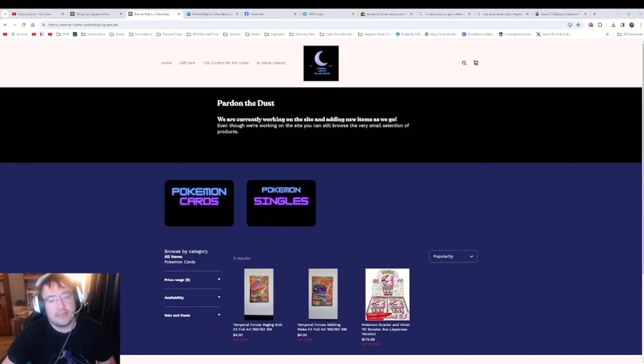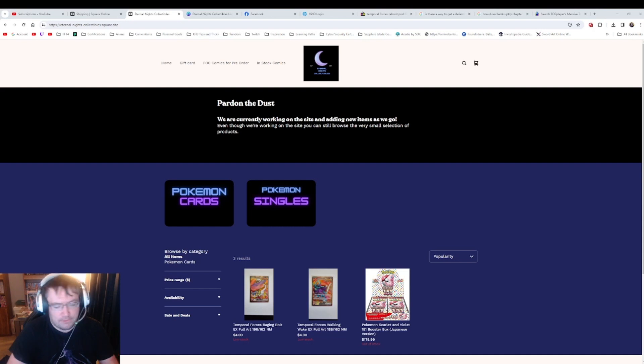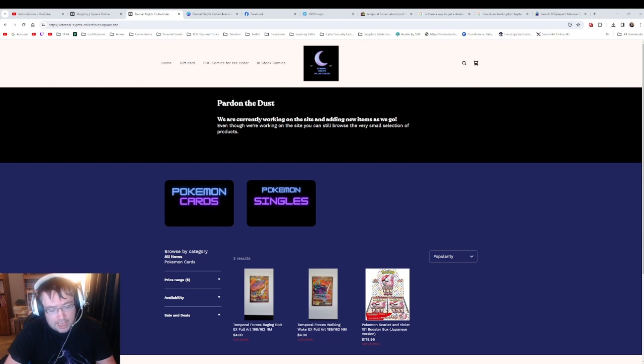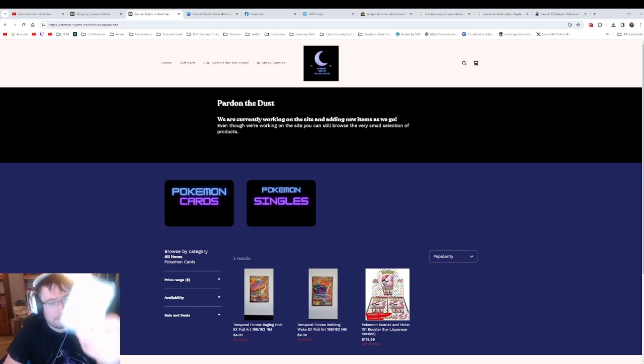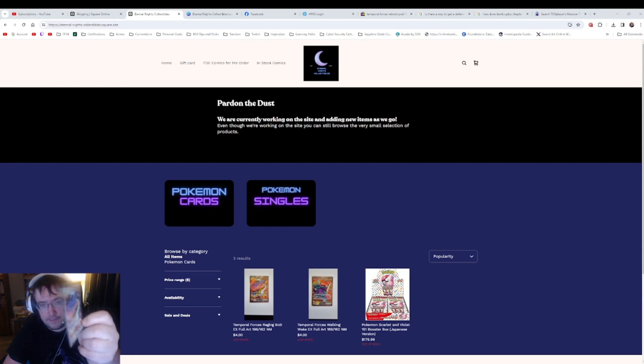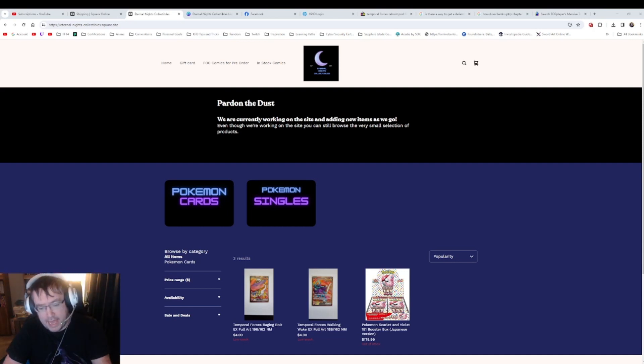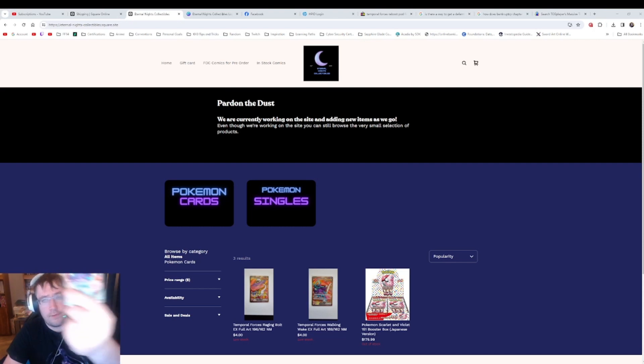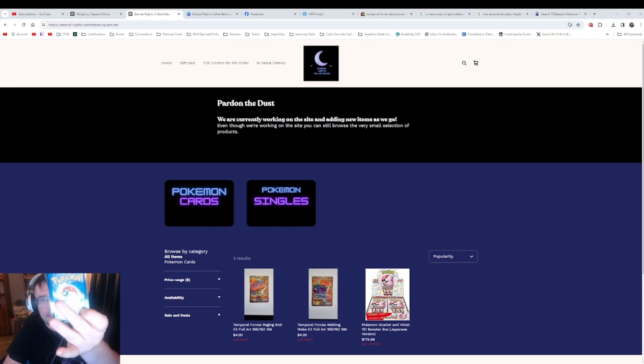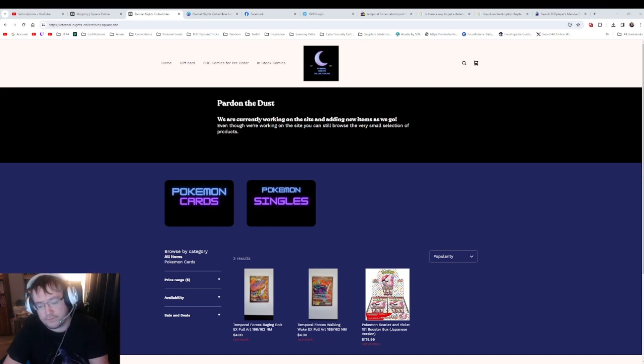Like right now the two products that you can buy right now and I can ship right now are the Temporal Forces Raging Bolt - this one - and the Temporal Forces Walking Wake, which is this one right here. Their EX forms, full arts.